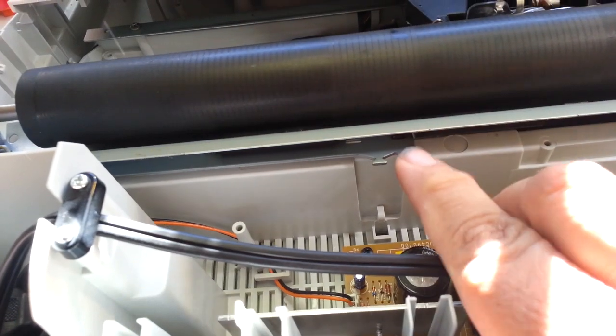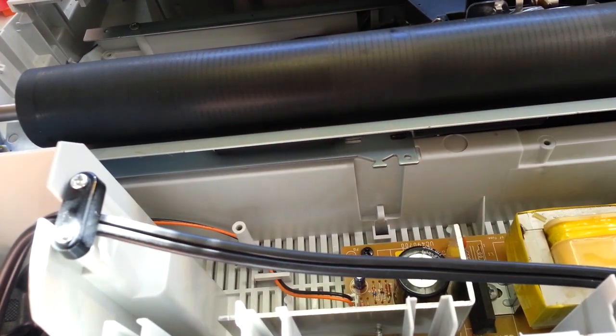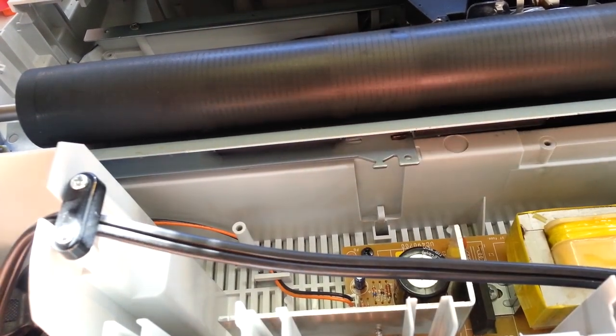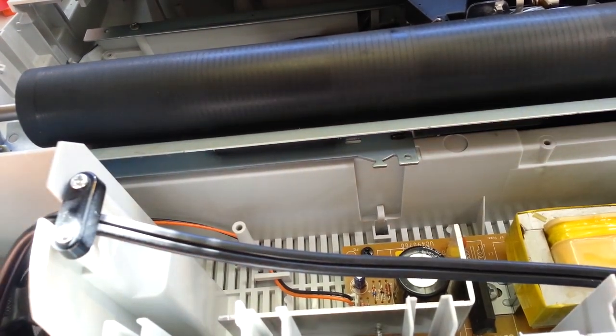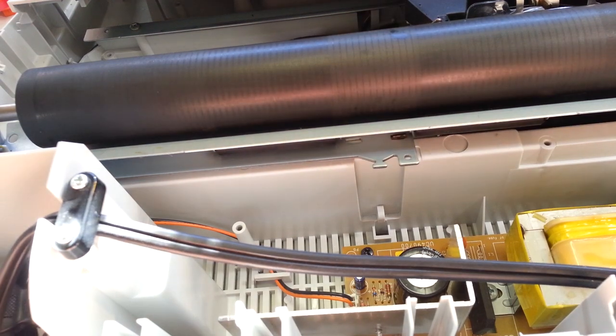So now this piece is in place and we can just connect the spring and it's going to be good.